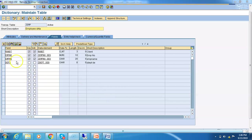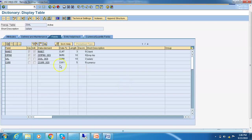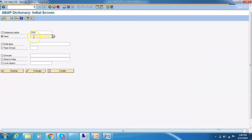In the Employee table we have EMPNO, EMPNAME, and Department. Then we have the Salary table which has the salary details. Let's look at that table as well. This is the salary table which we already created, and now let's go and create a Help View.